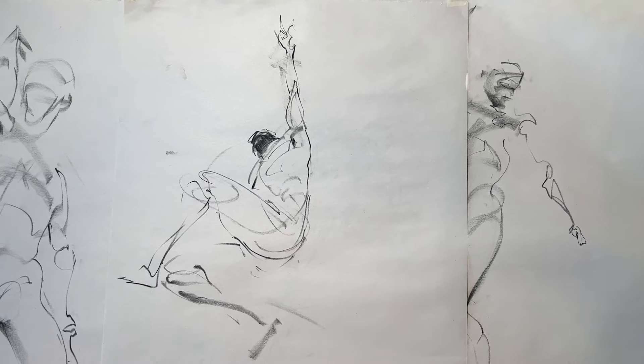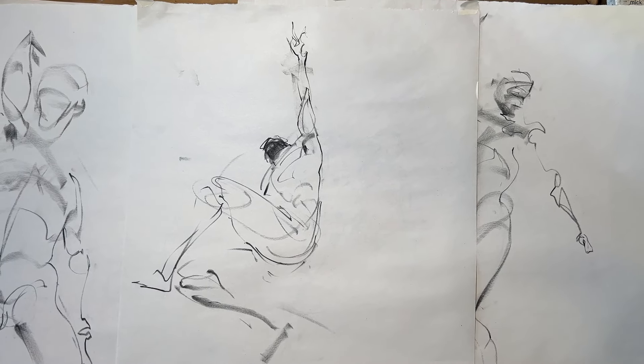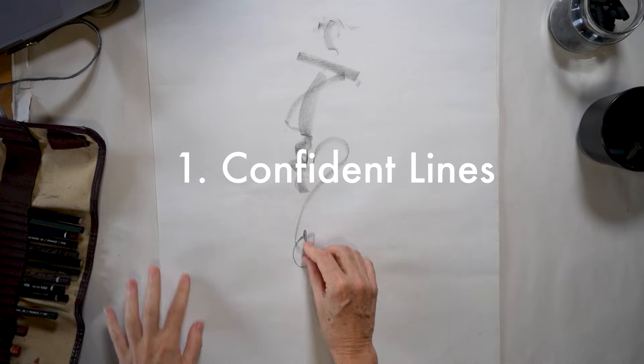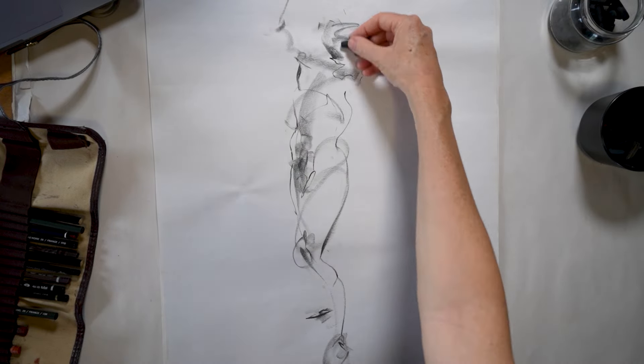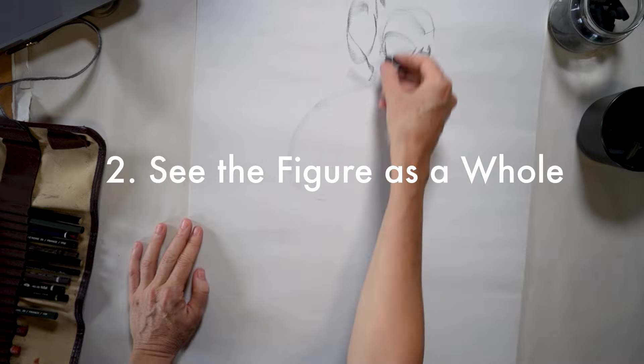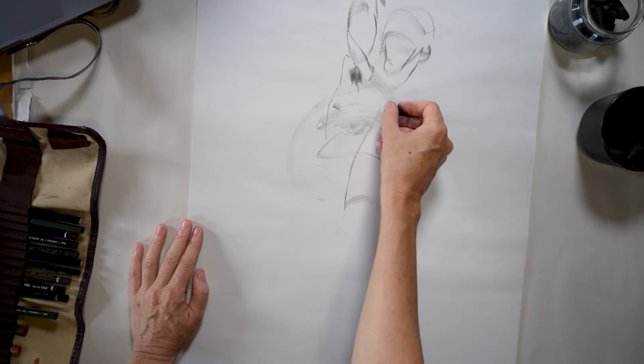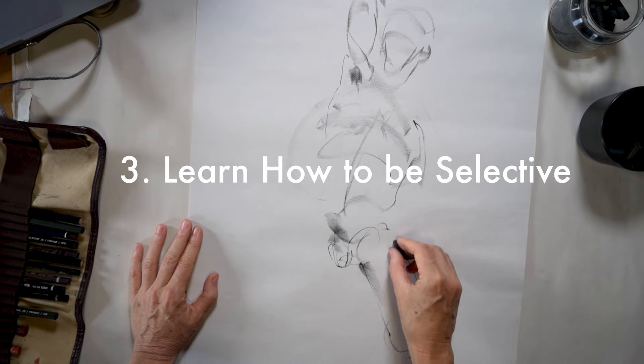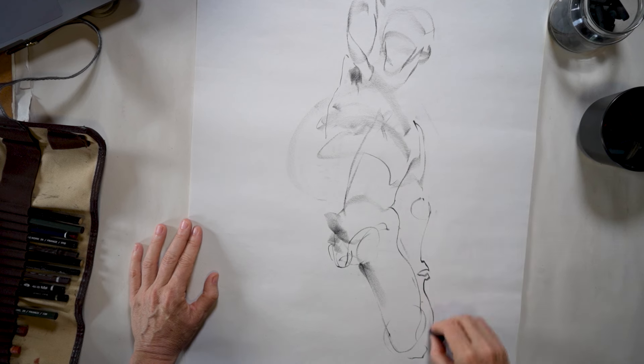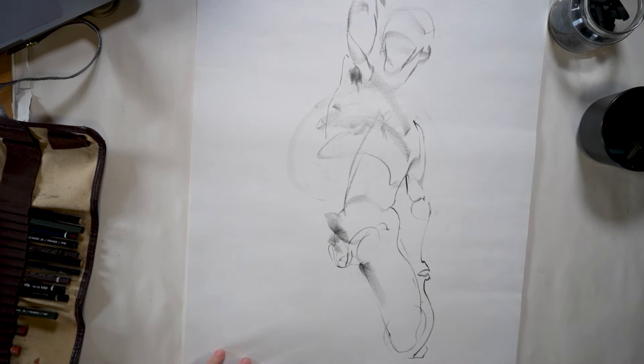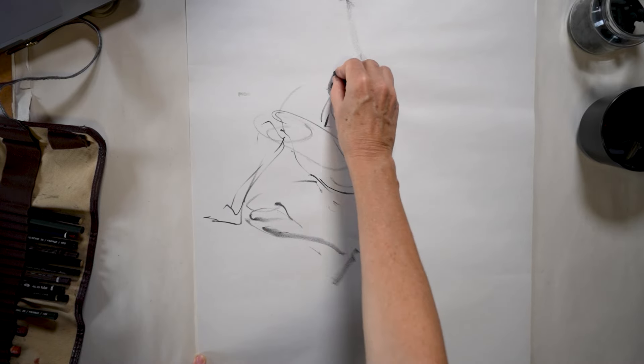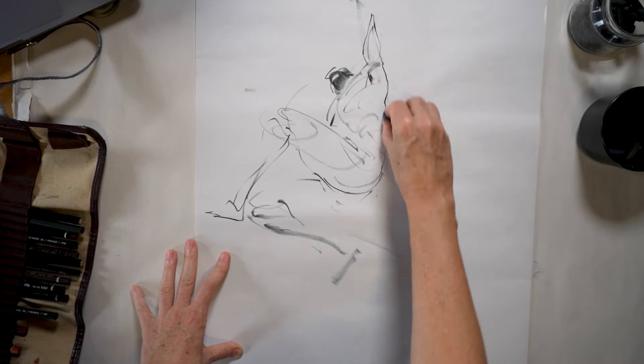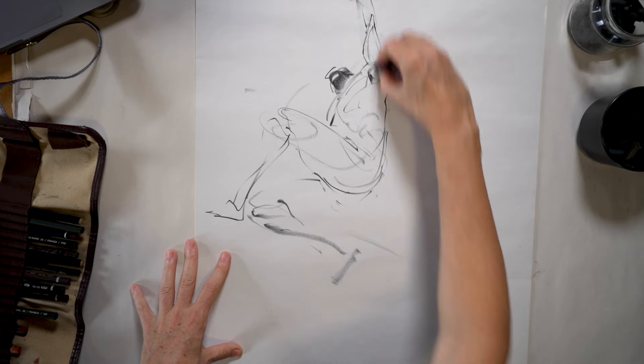There are three reasons why we do one-minute poses: to get you to be very confident in the way that you draw, to help you focus on seeing the figure as a cohesive whole, and to develop a way to be selective in what you draw. I'm going to explain all about these three important aspects of figure drawing and how you can dramatically improve your drawing by focusing on them.